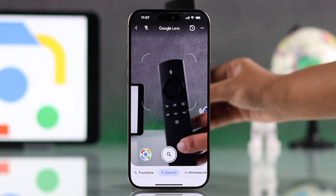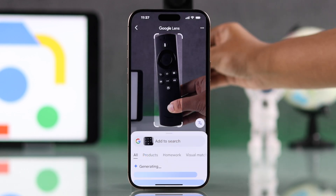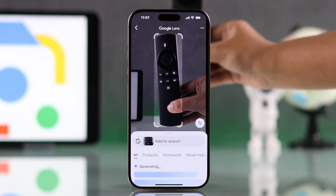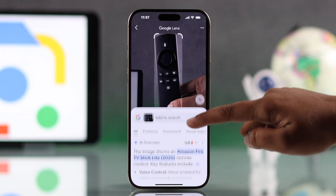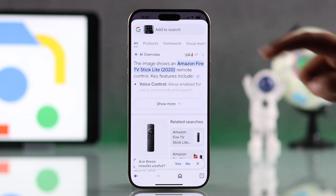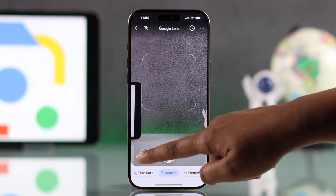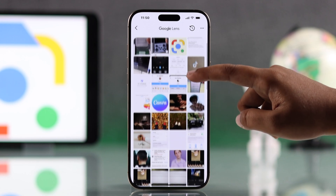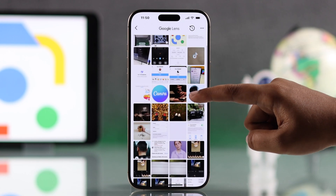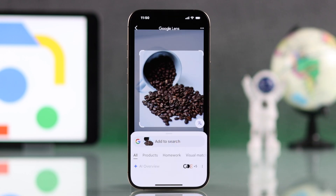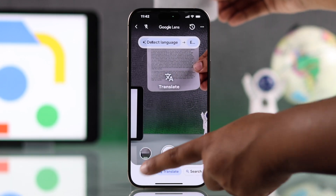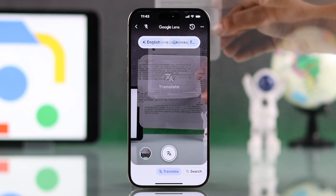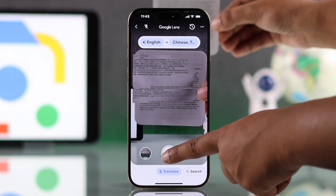Now, to use Google Lens perfectly, point your camera at anything you want to identify. You can also upload photos from your gallery to search for information. And to translate text, switch to the translate option and select your language.